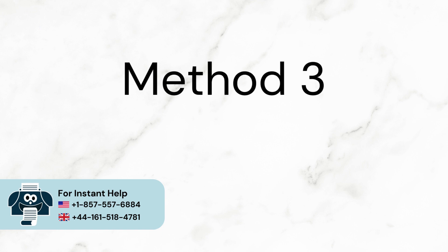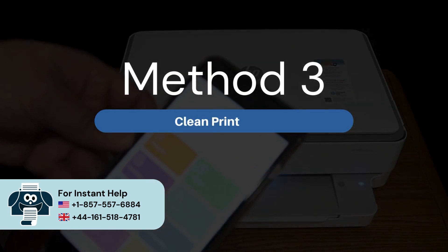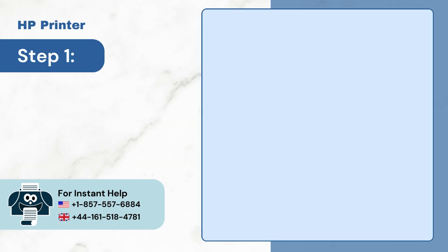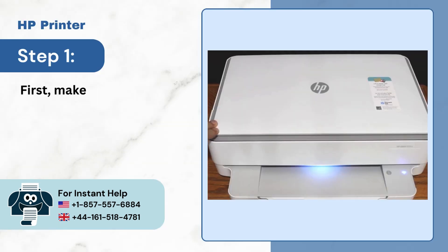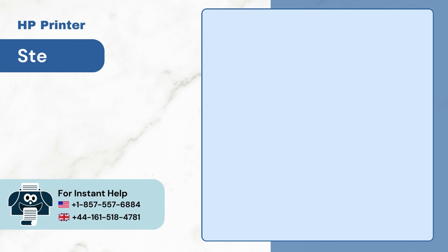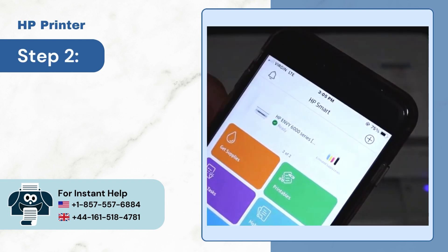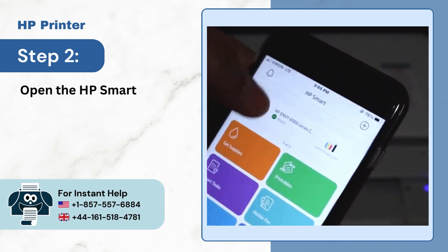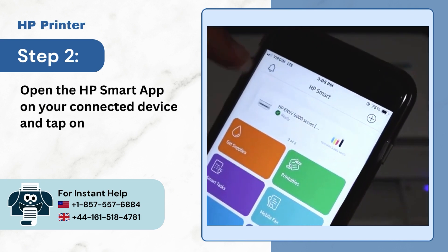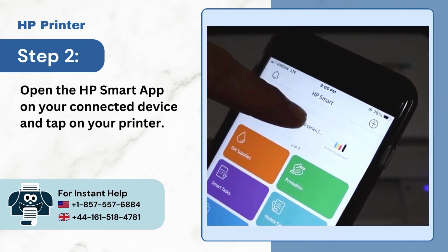Method 3: Clean print head. Step 1: First, make sure that your printer is powered on. Step 2: Open the HP Smart app on your connected device and tap on your printer.